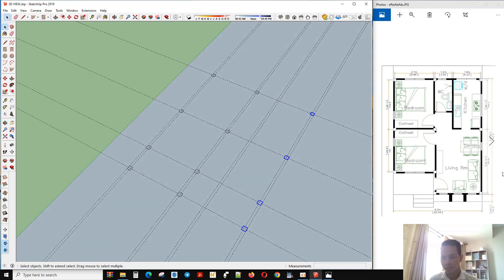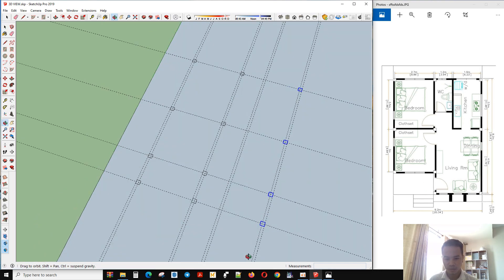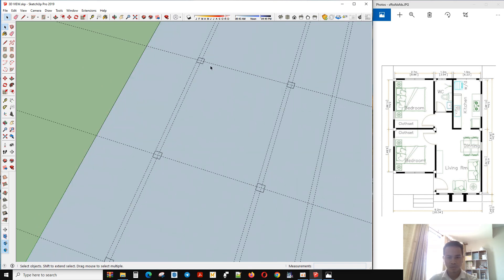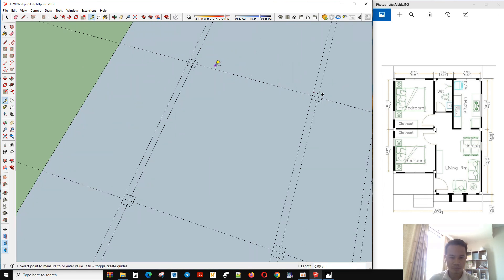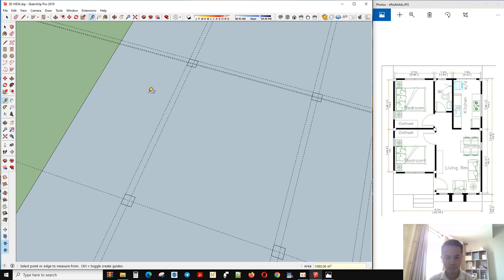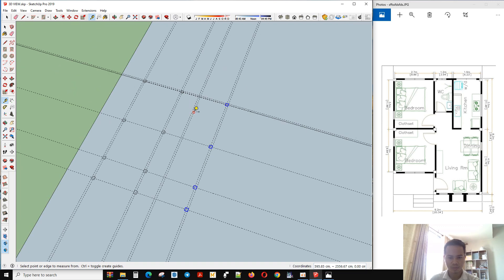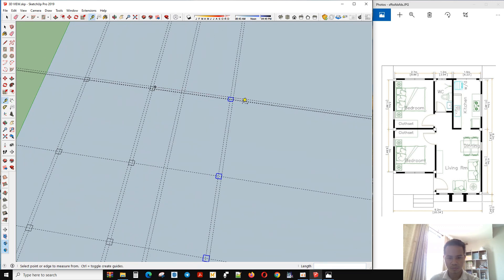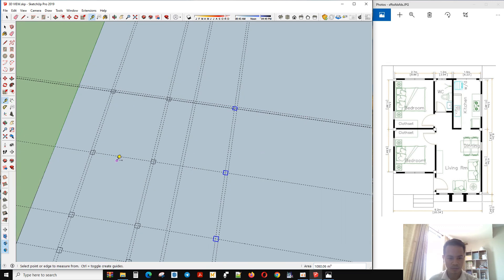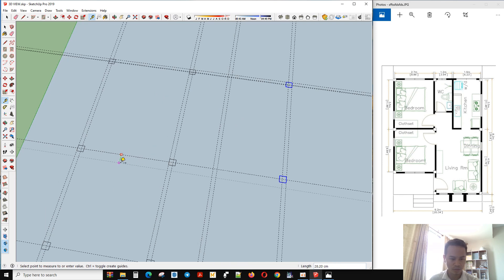So here we make the line, and the line here.